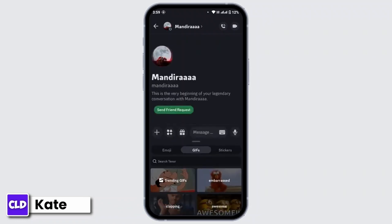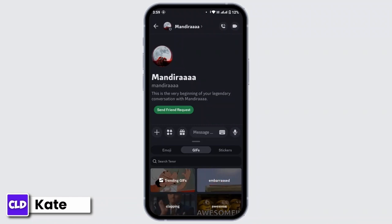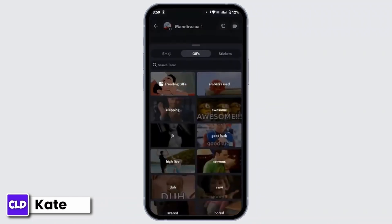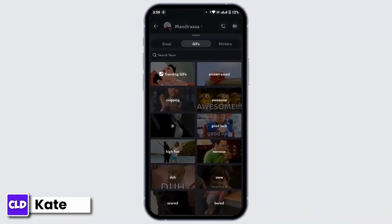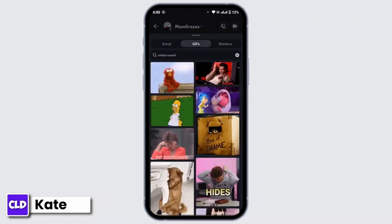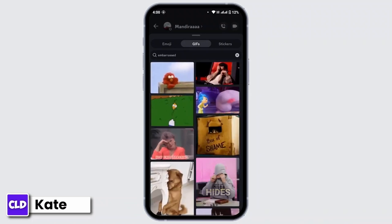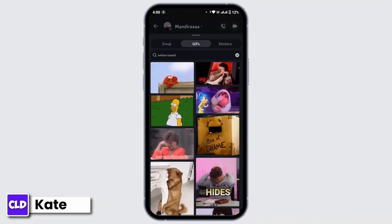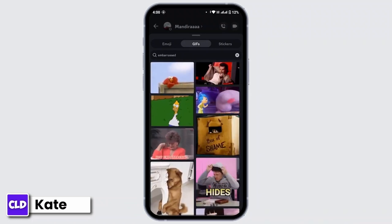Within the chat box there is an emoji icon, so tap on that. As soon as you do that, you will land in a GIF interface. There are multiple choices of GIFs that you can select one from.